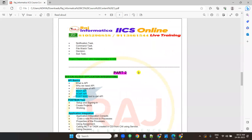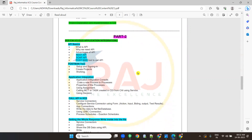If you want to take cloud application integration, there are two parts in IACS: cloud data integration and cloud application integration. After learning CDI, then only you can learn CAI — without learning CDI, you cannot learn application integration. You can take the first course or both courses. Application integration is an advanced concept of IACS; after data integration, application integration will come.